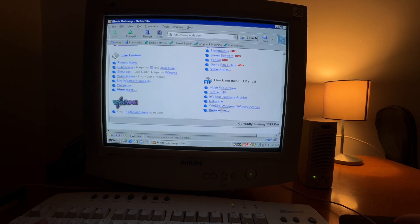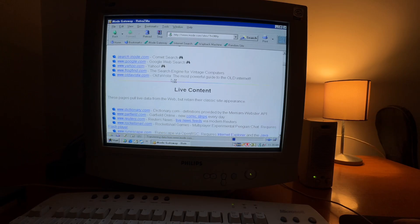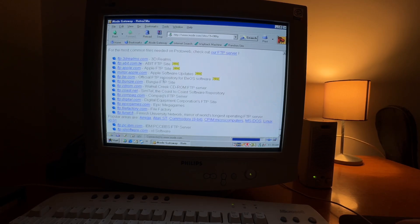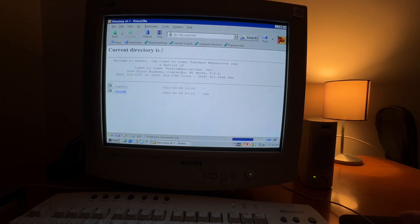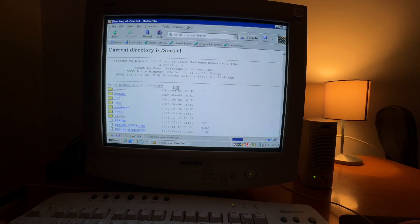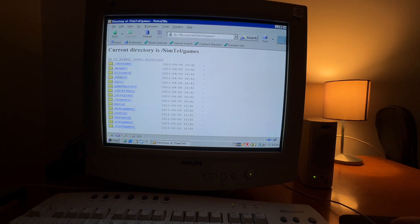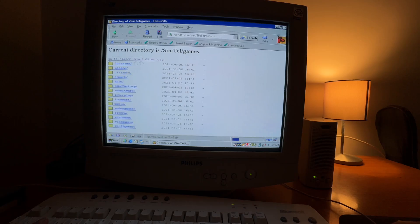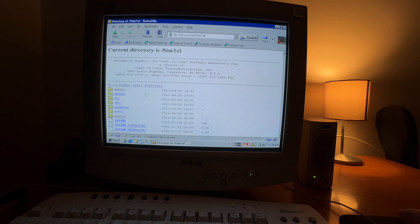There are FTP sites in here. You can find various software for your retro machine. Let's try Coast to Coast. You have games. Maybe you want to download some games. Blizzard. Let's see what's in there. Yeah, Warcraft. You can download games in here. You can download software for Windows 95, 98.